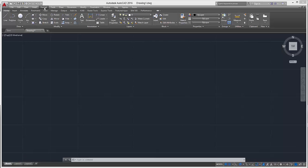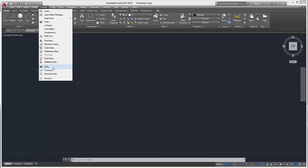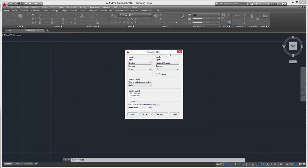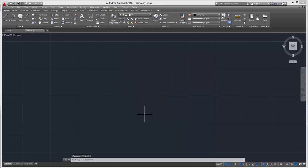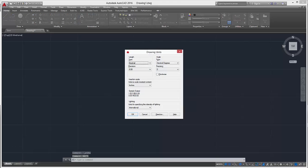The first way is to go to Format up here and click Units. You'll see the drawing units window opens up. Or you can use the hotkey by simply typing 'units' and the same window will pop up.